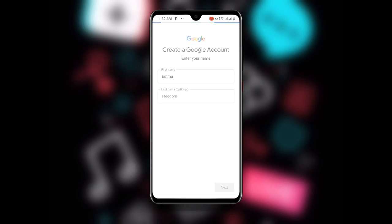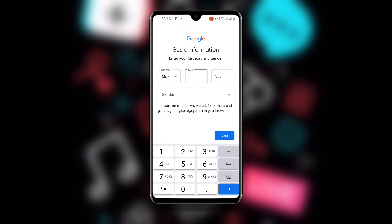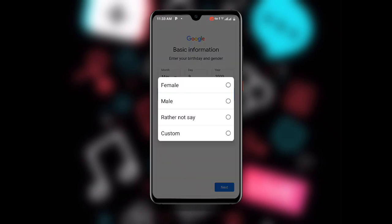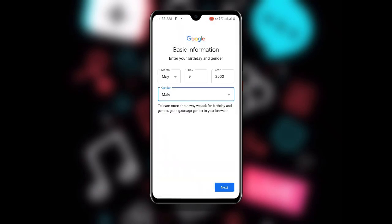Once you click Next, wait for a while and it will take you to the next page where you enter your date of birth. Enter the month, enter the day — you can choose any date, for example the year 2000. Then choose your gender and click Next.